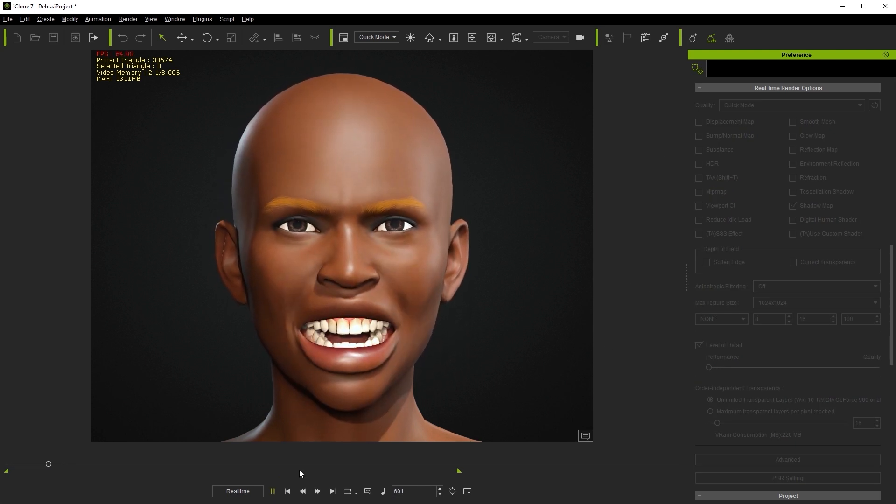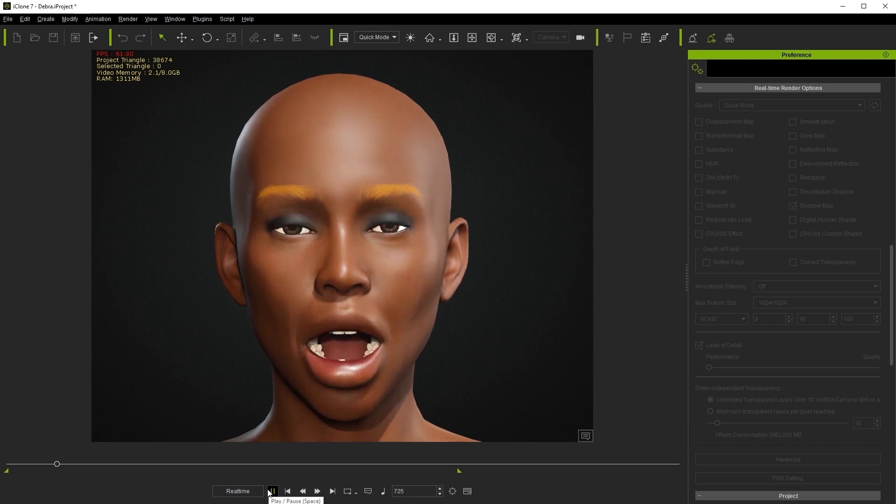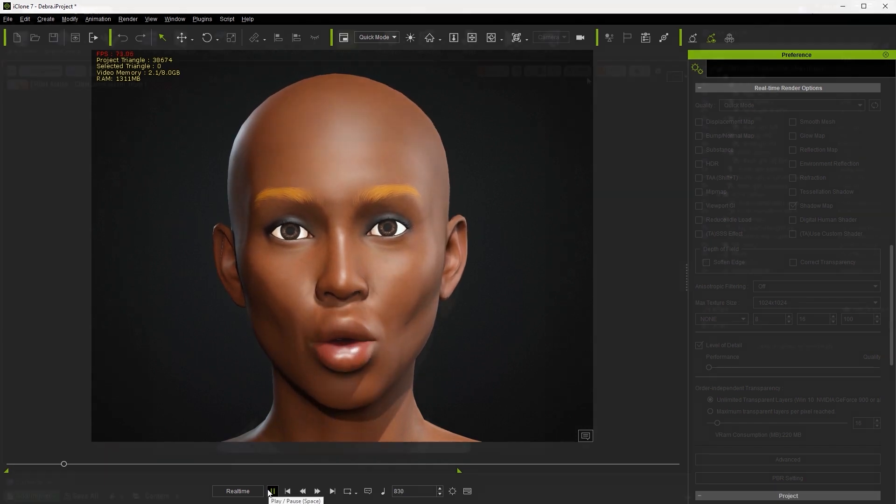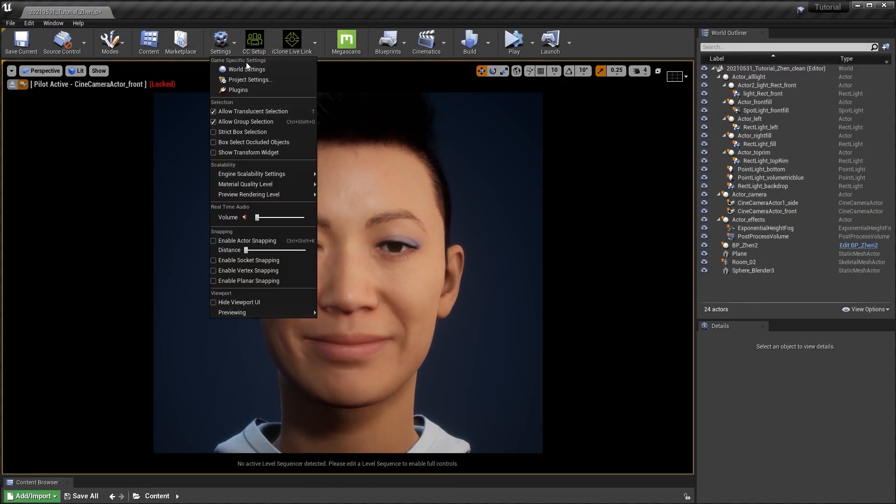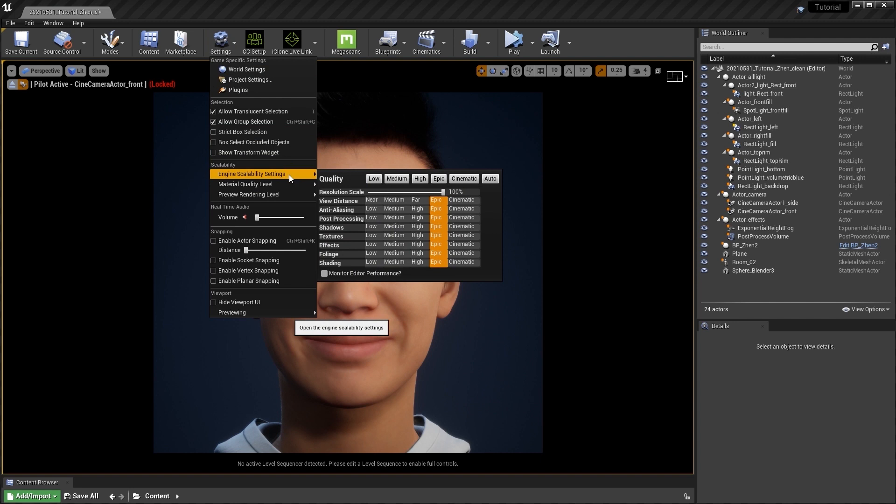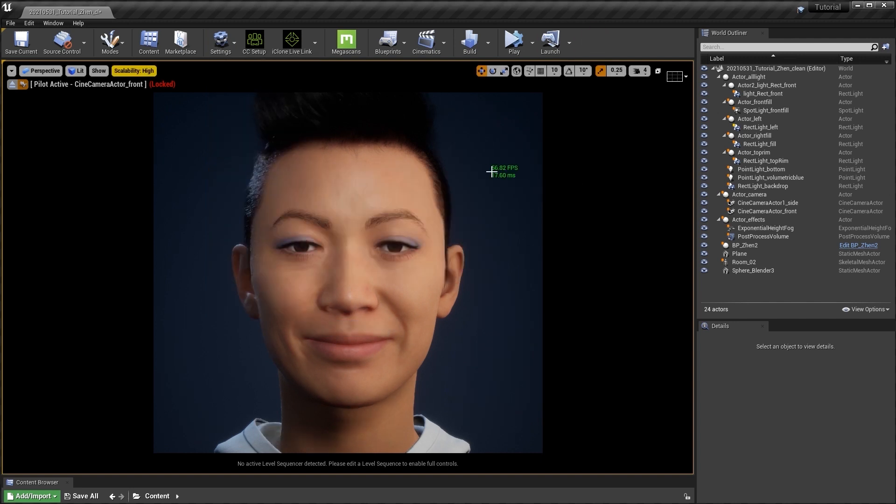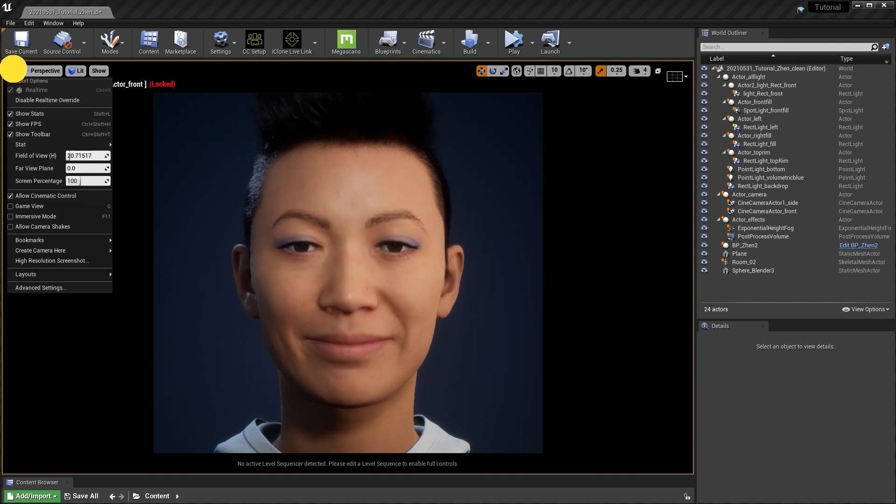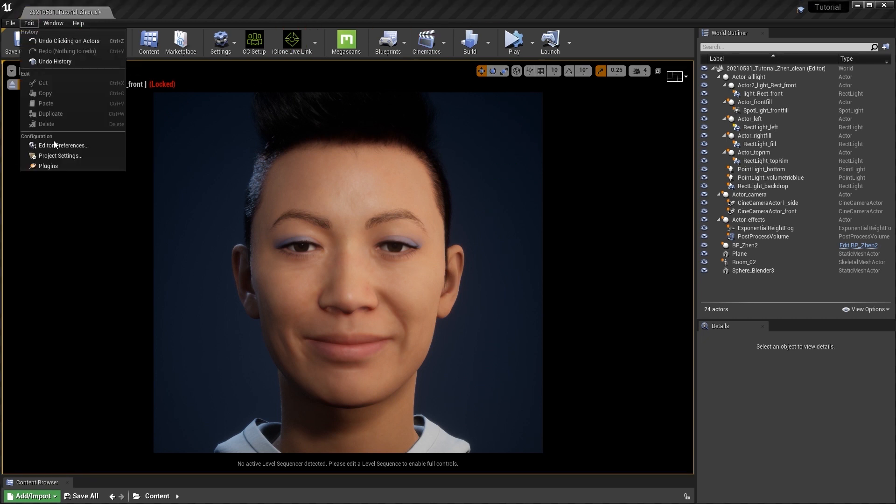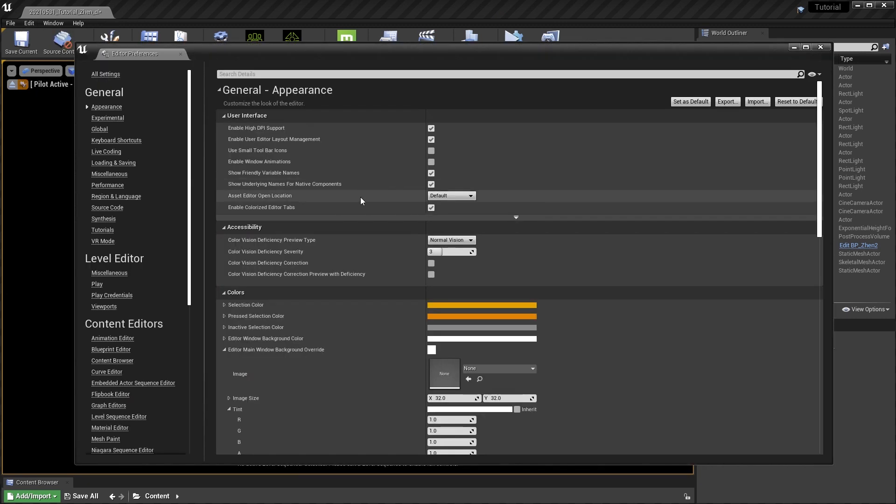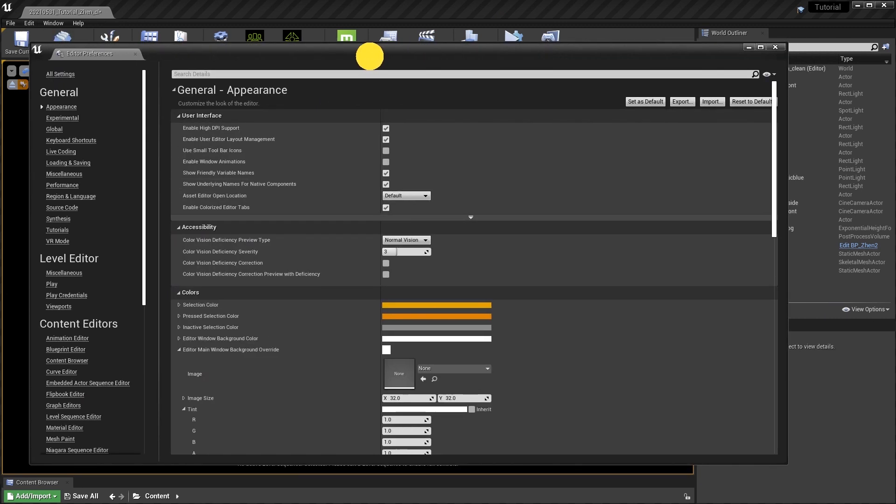In Unreal, you can also change the engine's scalability settings to adjust render quality. A lower setting value will increase the FPS result. You can also go into viewport options and change the screen percentage as well. A lower value here will also help FPS. Finally, you can go into editor preferences and disable the use less CPU in background option as well.